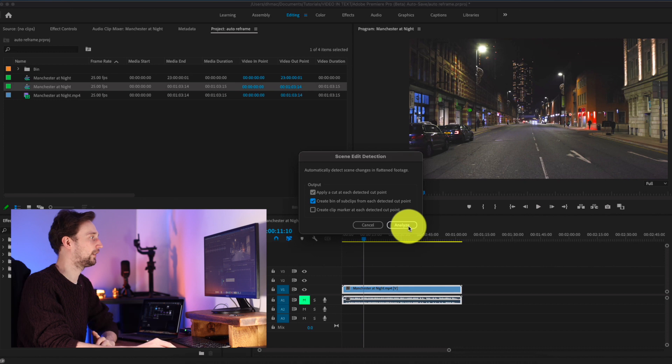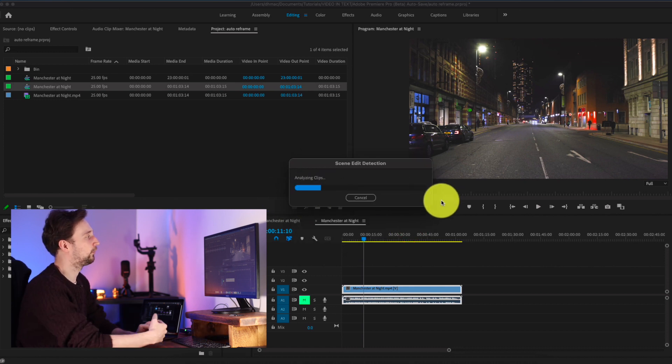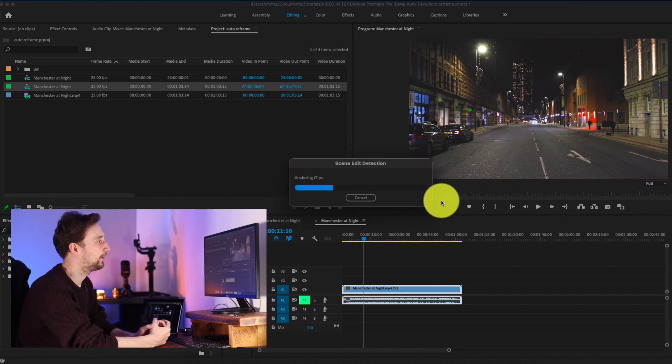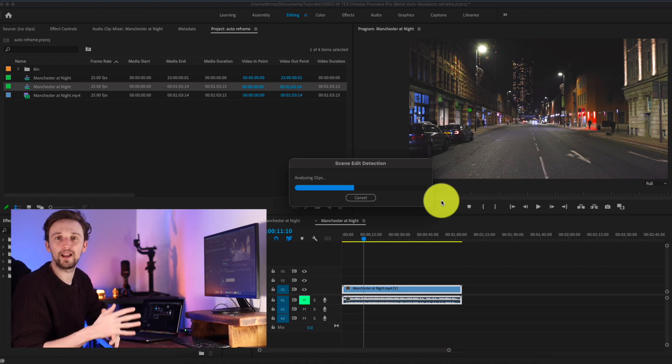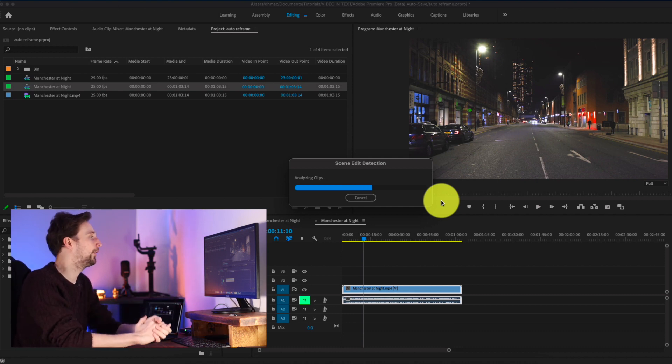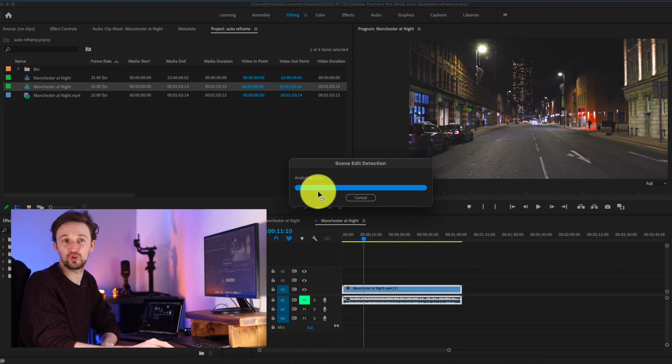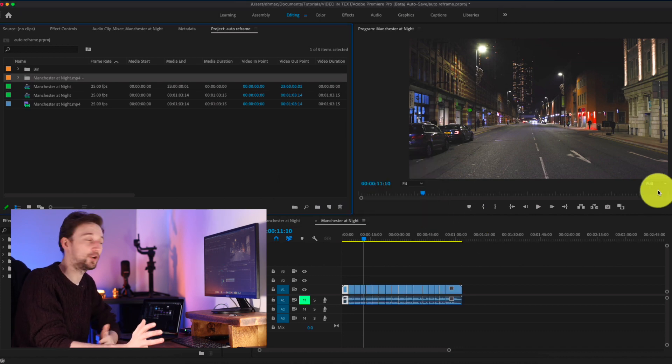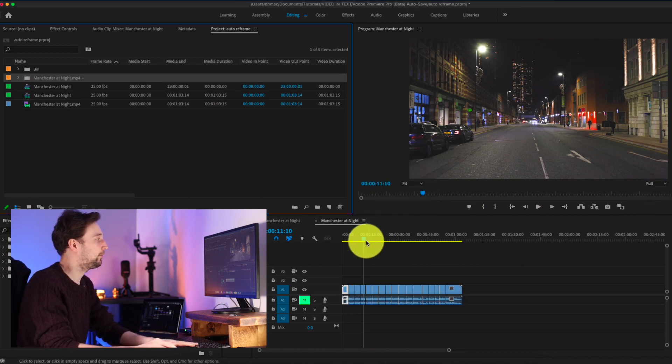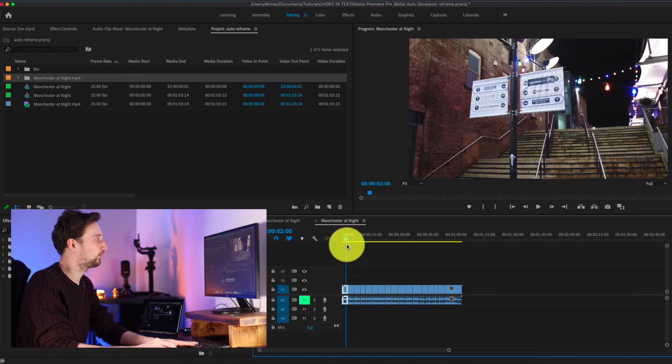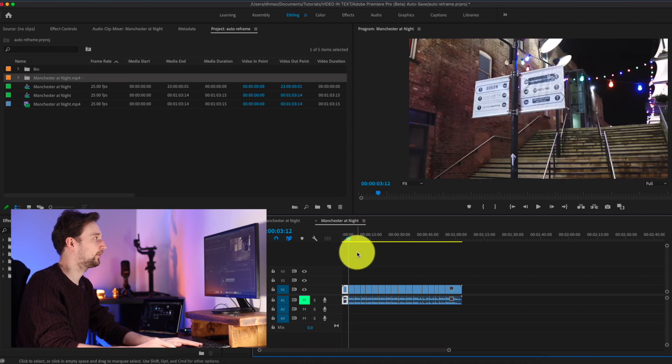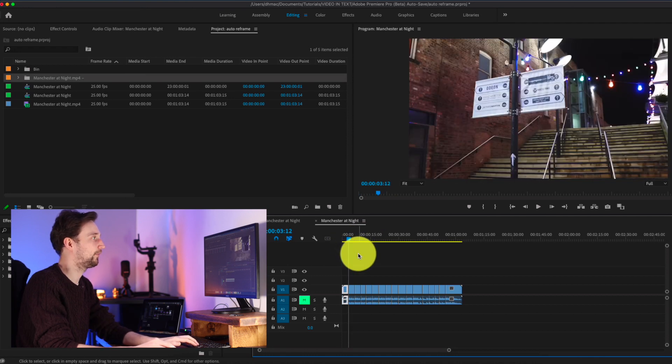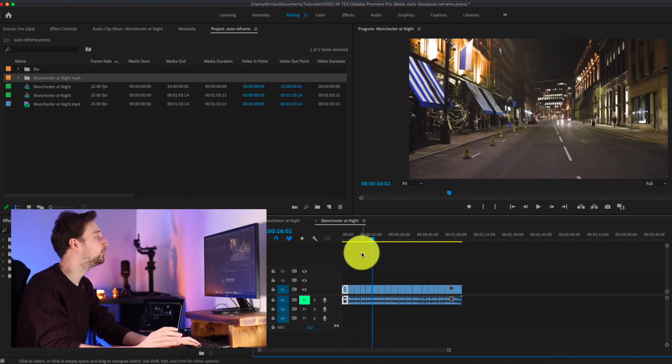So just hit analyze. It's super quick. Now of course, it depends on how long your sequence is to how long it'll take. But this was a one minute sequence and it shot through that fairly quickly. So as you can see here, we've now got all of these cuts. So everywhere I've got a cut in my sequence, Premiere has found all the individual cuts and it's done an amazing job.